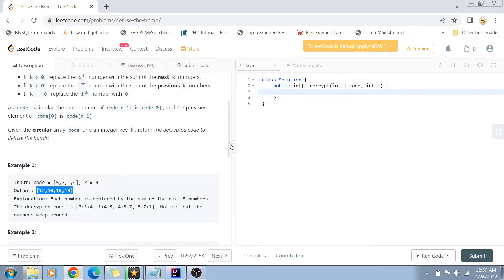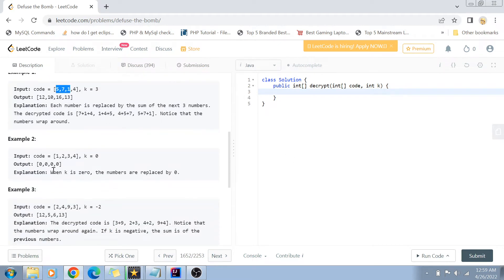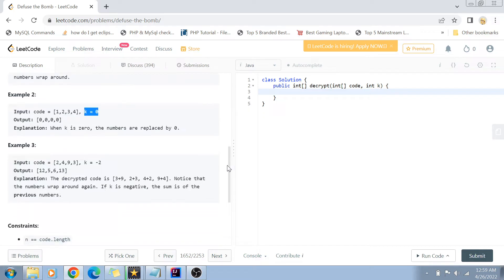If the k value is less than zero, you do the reverse — replace the ith number with the sum of the previous k numbers. For example, 5 will be replaced by the sum of 4, 1, and 7. Another example shows that if k is zero, all values are replaced by zero. For the negative k example, every number is replaced by the sum of the previous two numbers — so 3 is replaced by 4+9.